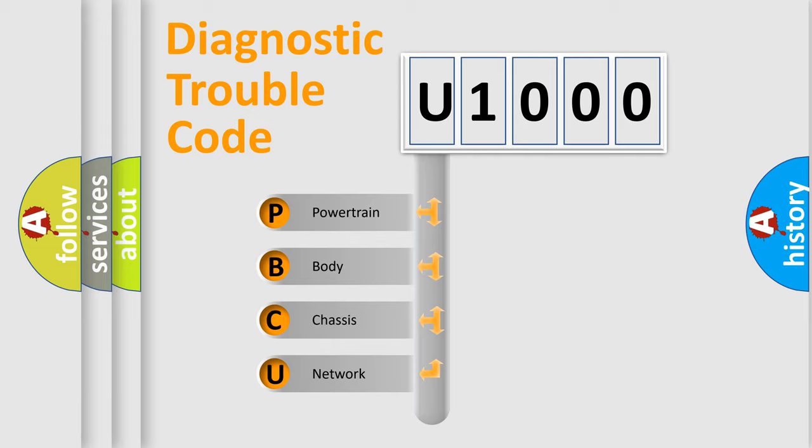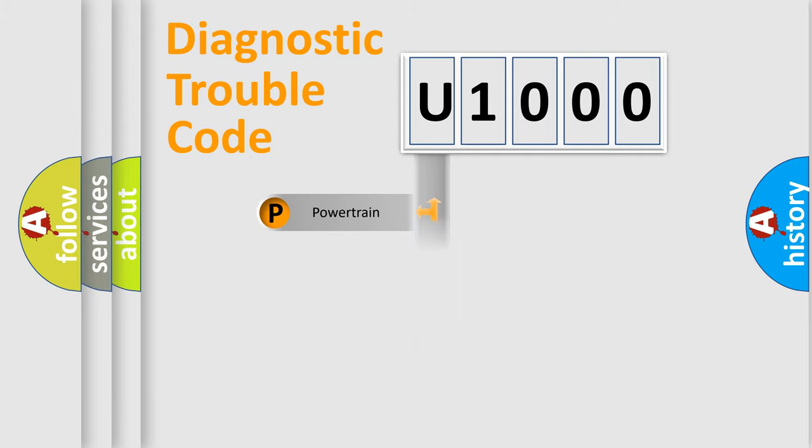We divide the electric system of automobile into four basic units: Powertrain, Body, Chassis, and Network. This distribution is defined in the first character code.